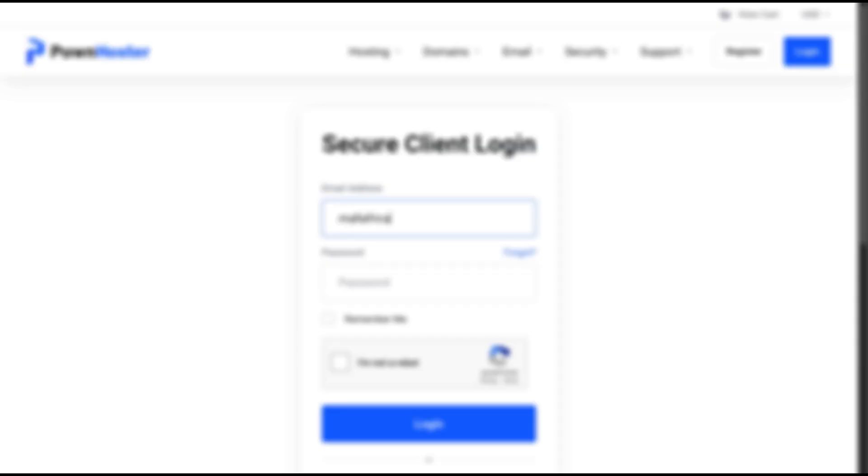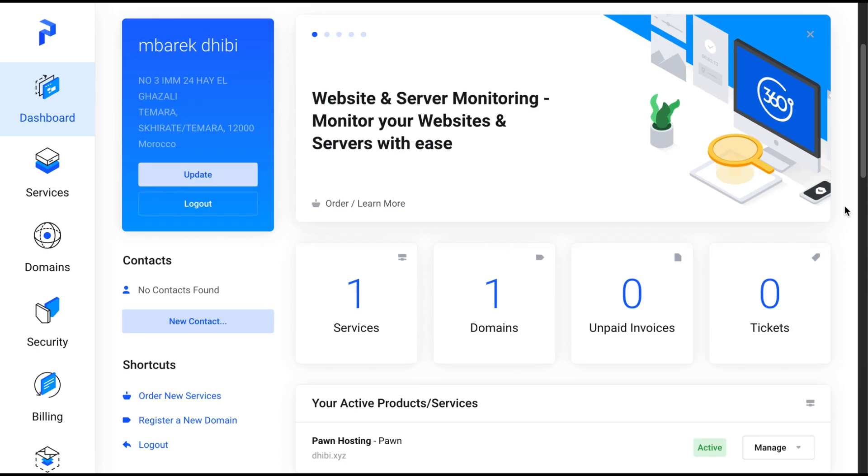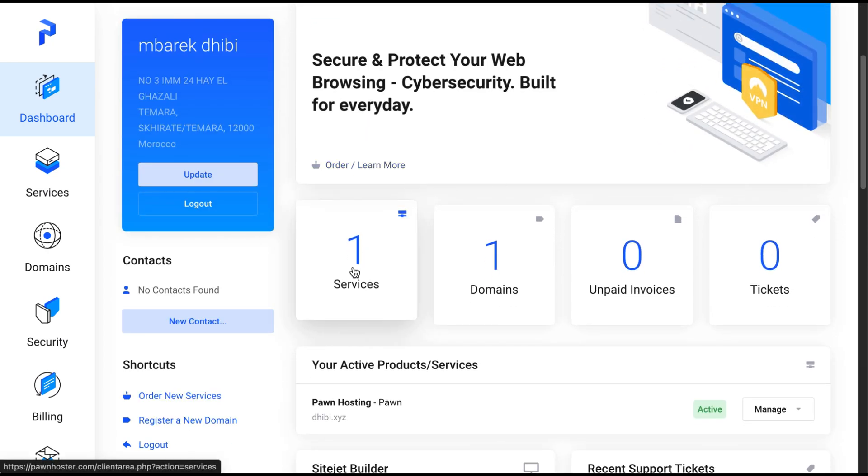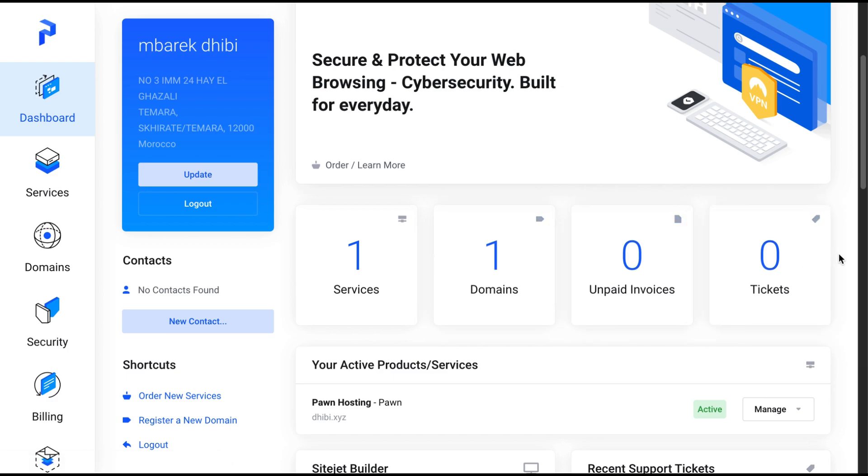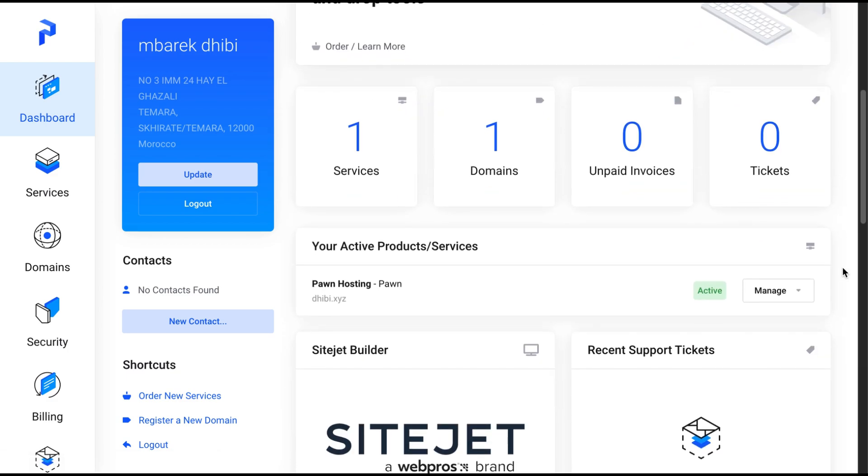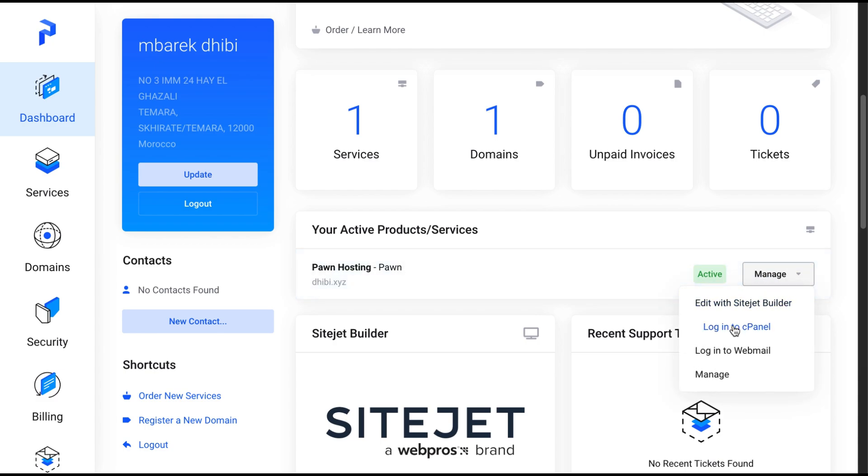Let me log in to one of our accounts and show you how to use the dashboard. I'm inside my client area, and as you can see, I currently have one active service and one domain name. So, to start creating your website, we first need to access the control panel. Go straight to your active service, click on manage, and then select login to cPanel.